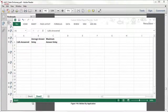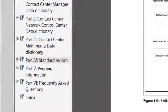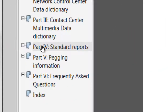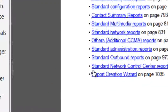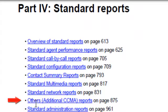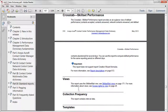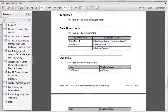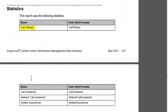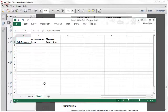Let's go back to our list of reports by clicking the Standard Reports bookmark again, then Others. Now let's jump to the cross-tab Skillset Performance report. From this report, we would like to include Calls Offered and Skillset Abandoned, also known as Calls Abandoned. We'll add these two fields to our Excel spreadsheet.